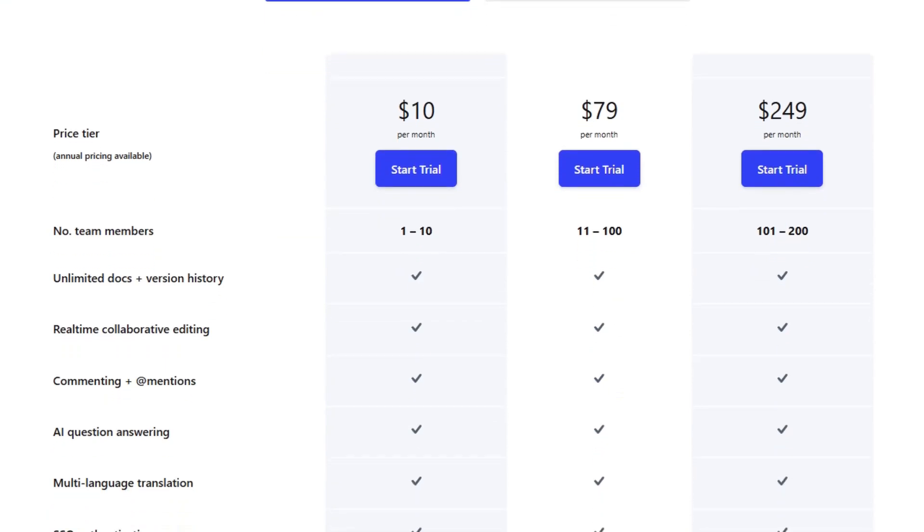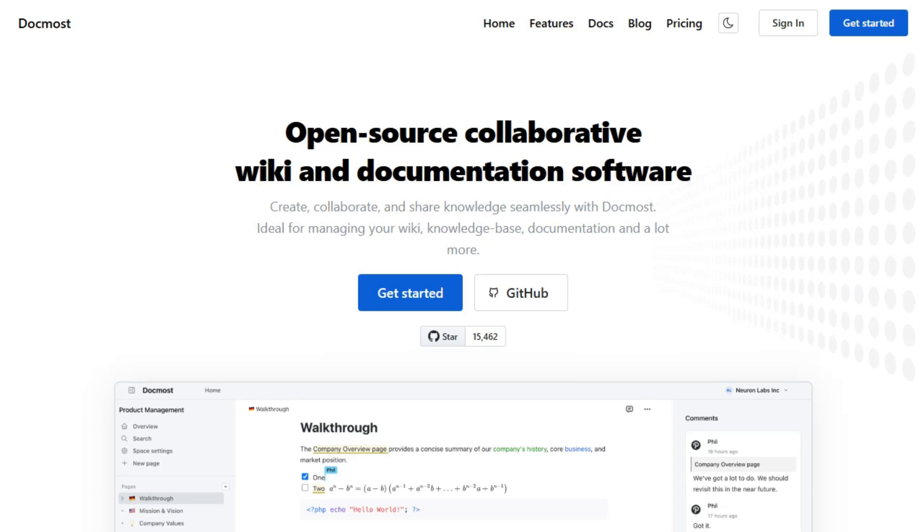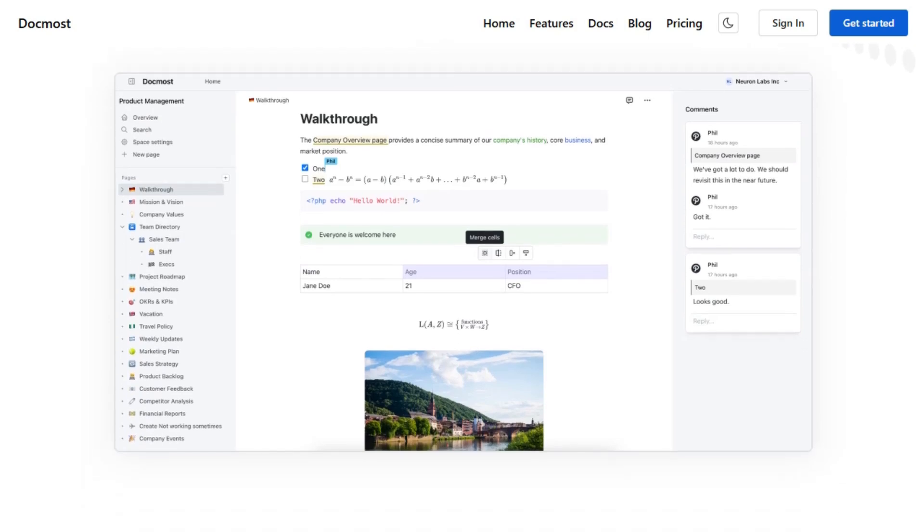So, which one should you pick? If you're looking for a straightforward, open-source solution with robust collaborative editing and diagramming capabilities, DocMost is a solid choice.